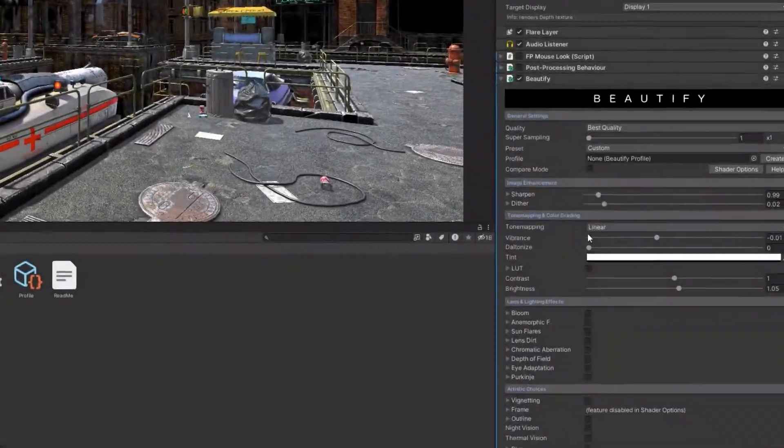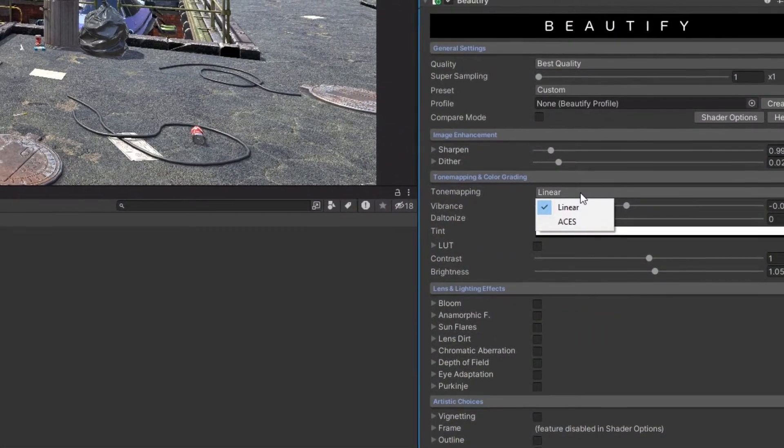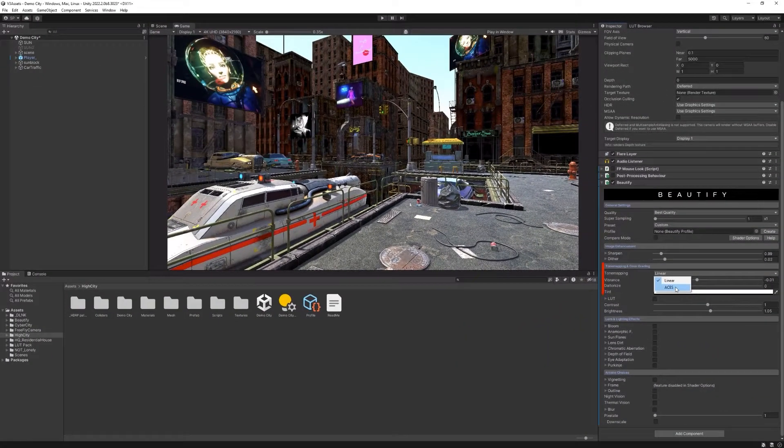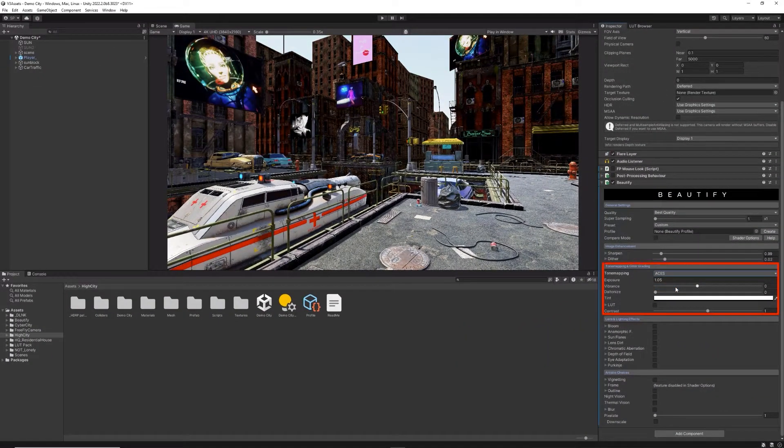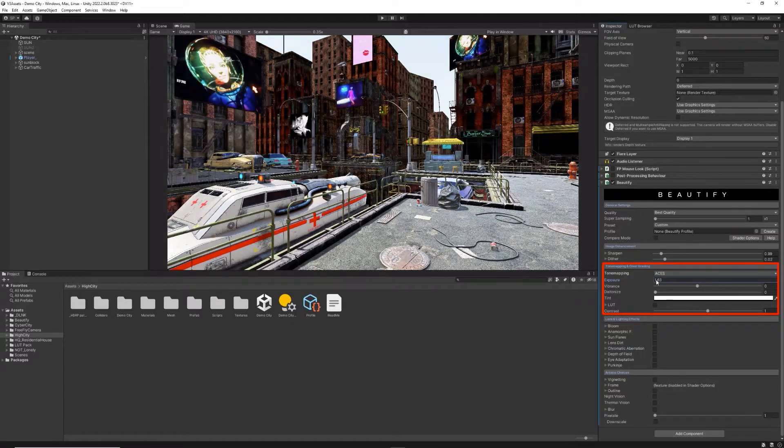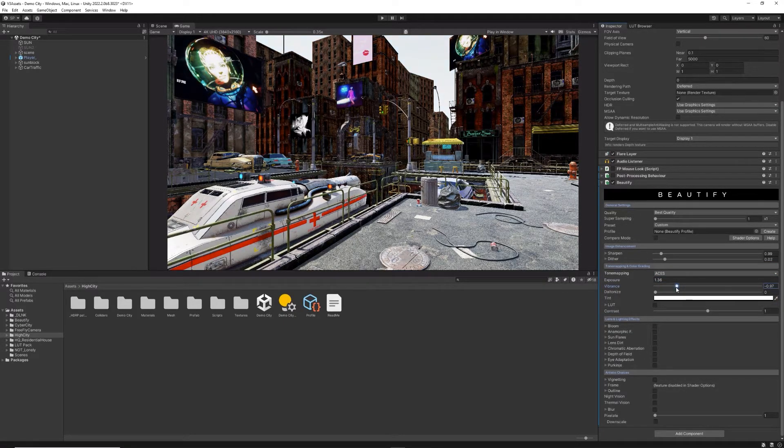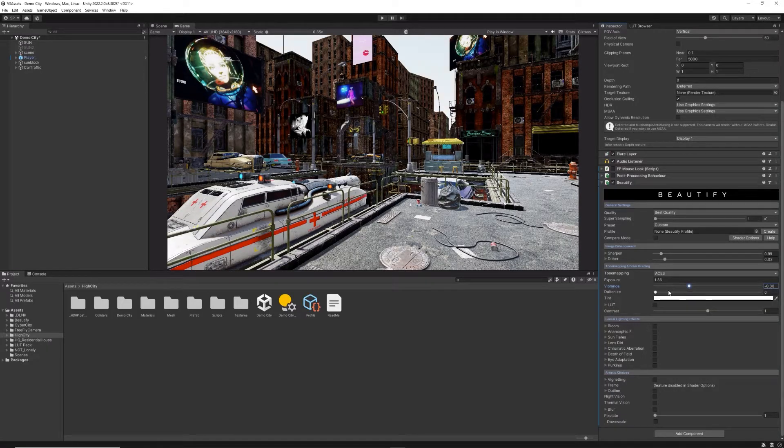In the Tone Map and Color Grading section, you can choose between Linear, which means no Tone Map operator is applied, or ACES to map high dynamic range colors into low dynamic range.